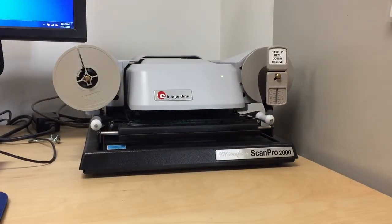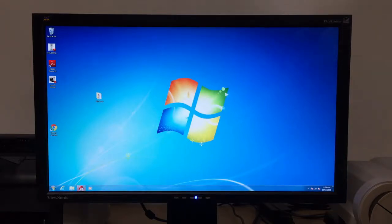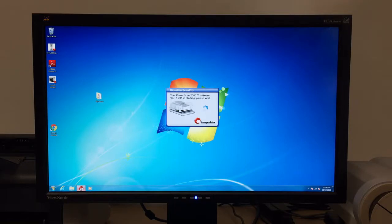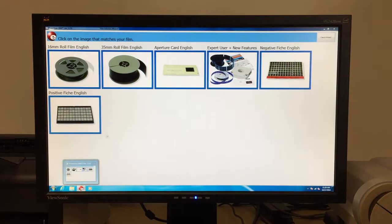On the computer, you can now launch the PowerScan program by double-clicking the red icon. Once in the program, select the appropriate film size.